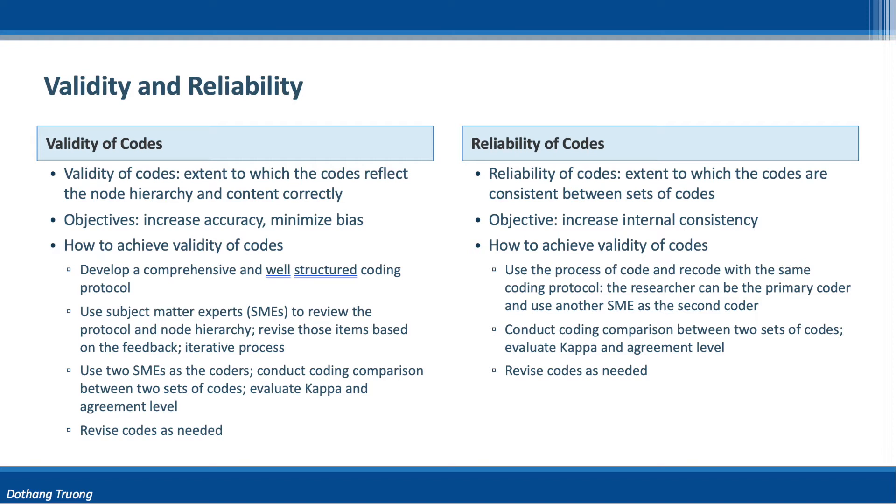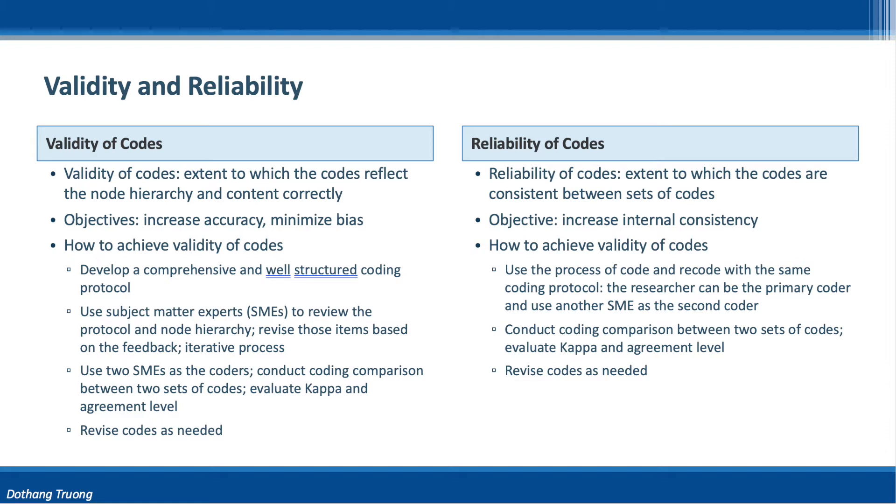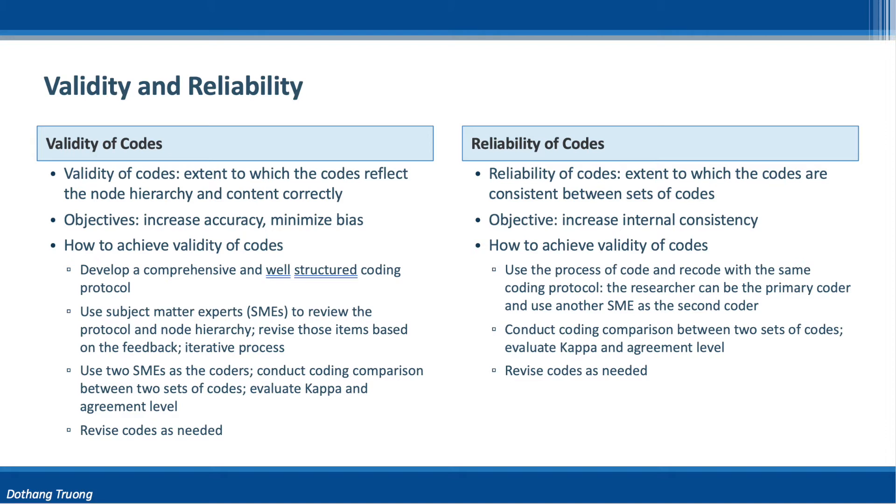In the next step, a common practice is to use subject matter experts with the necessary expertise to review the coding protocol and node hierarchy. These SMEs will review and comment on the node hierarchy, coding protocol, steps, and content. Based on these comments, we can revise those items to make sure biases are minimized. This is an iterative process, so it may take several iterations to get it done.